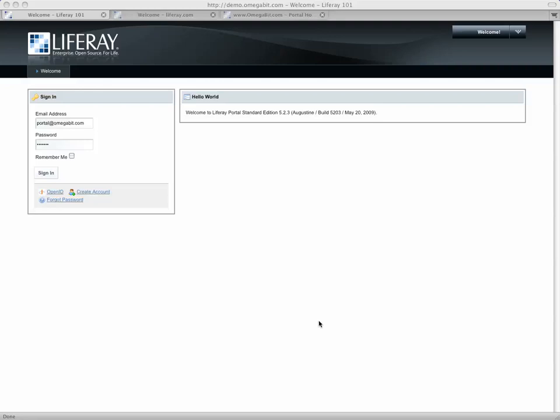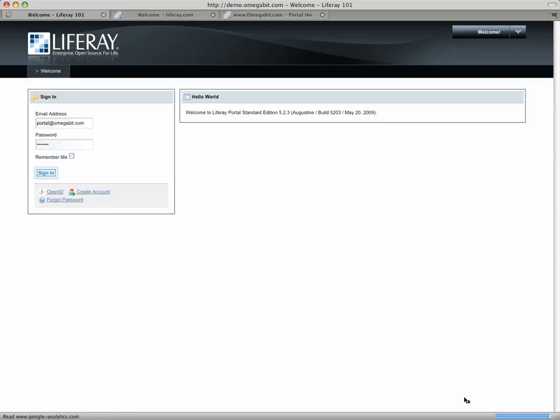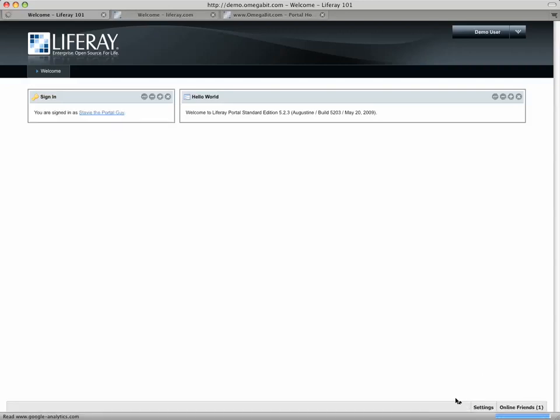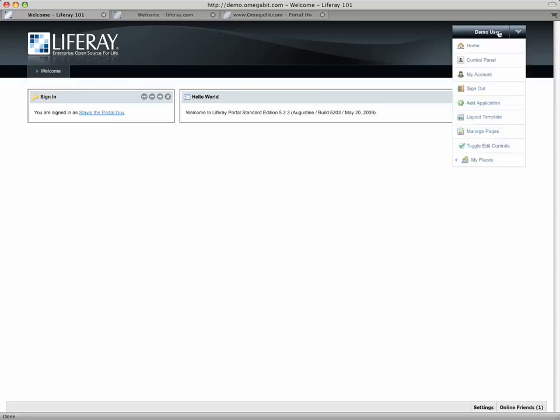Basically, the way it works is if I log in as a user, I should see in my bottom right-hand corner here a little button called chat. People ask me all the time, hey Stavi, I log into the portal, where's the chat portlet? I can't find the chat portlet. It's not in ad applications.